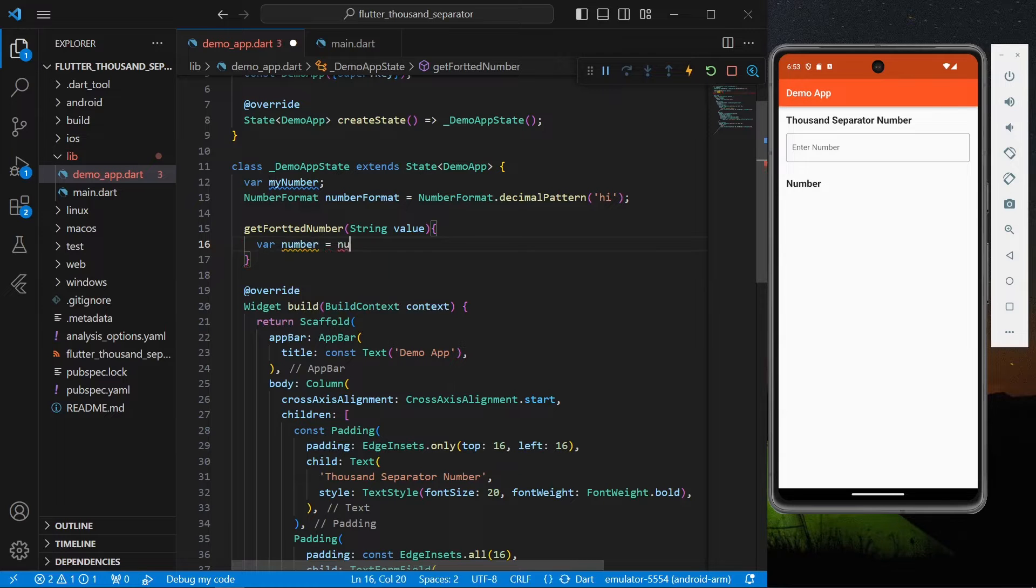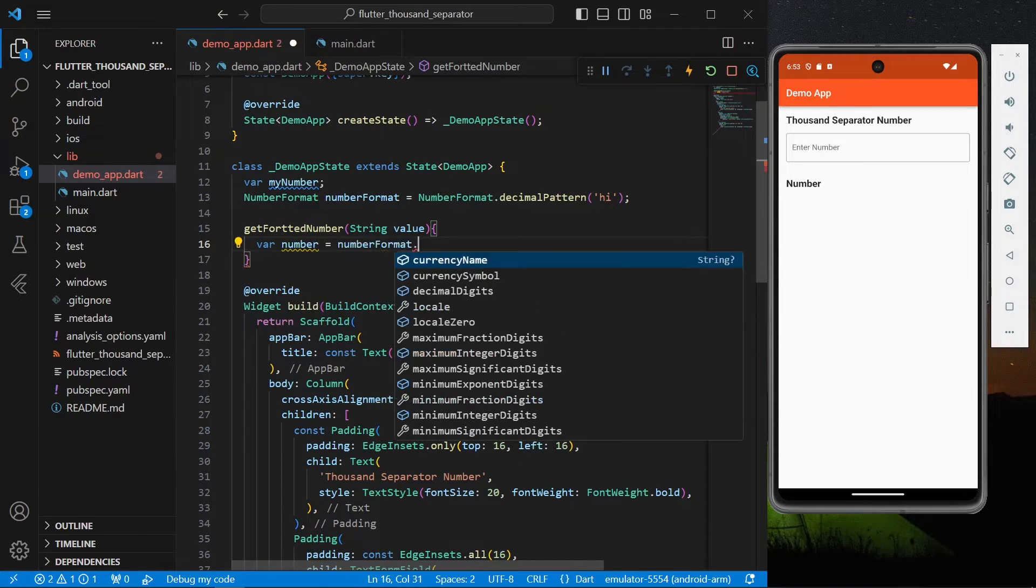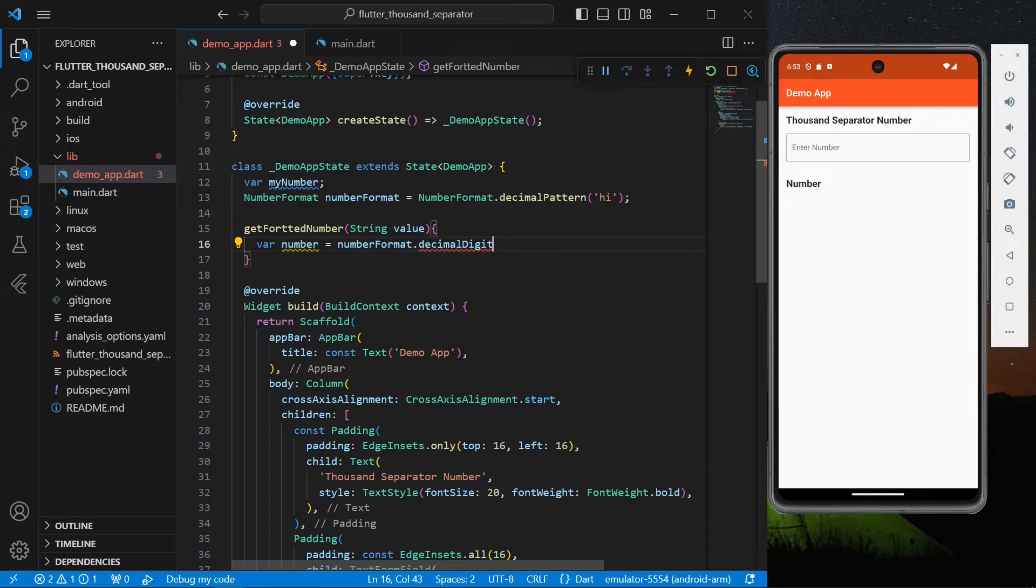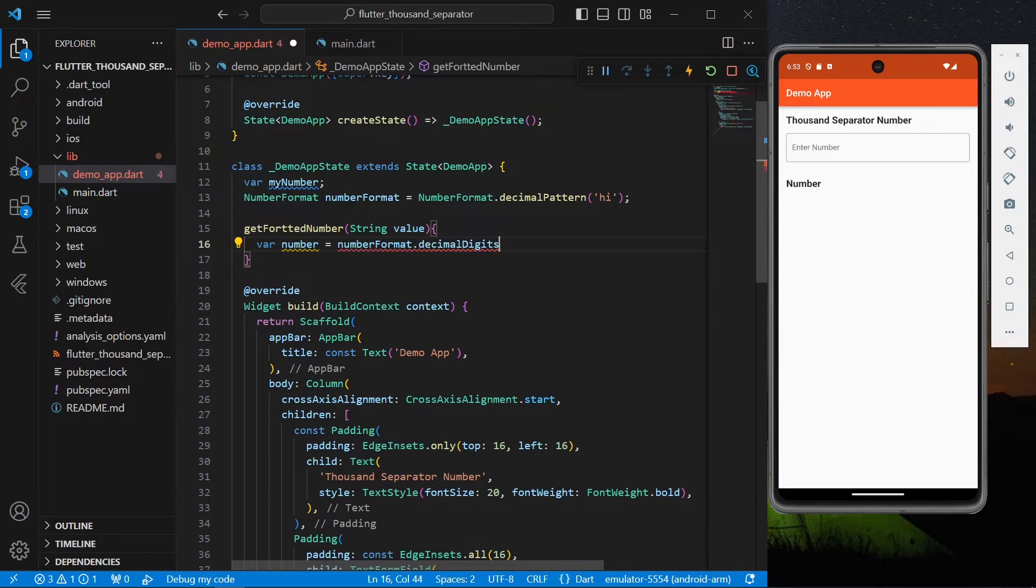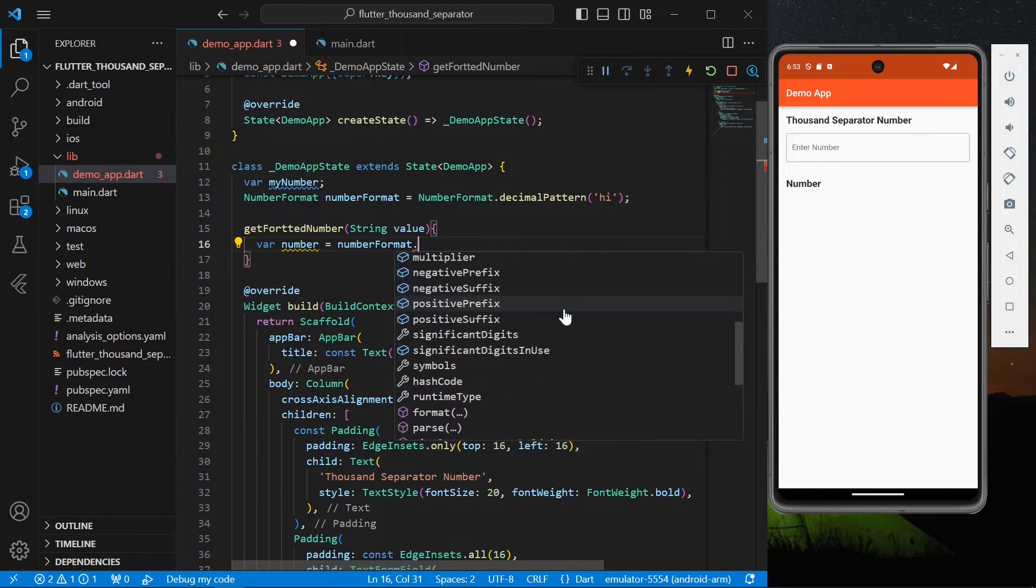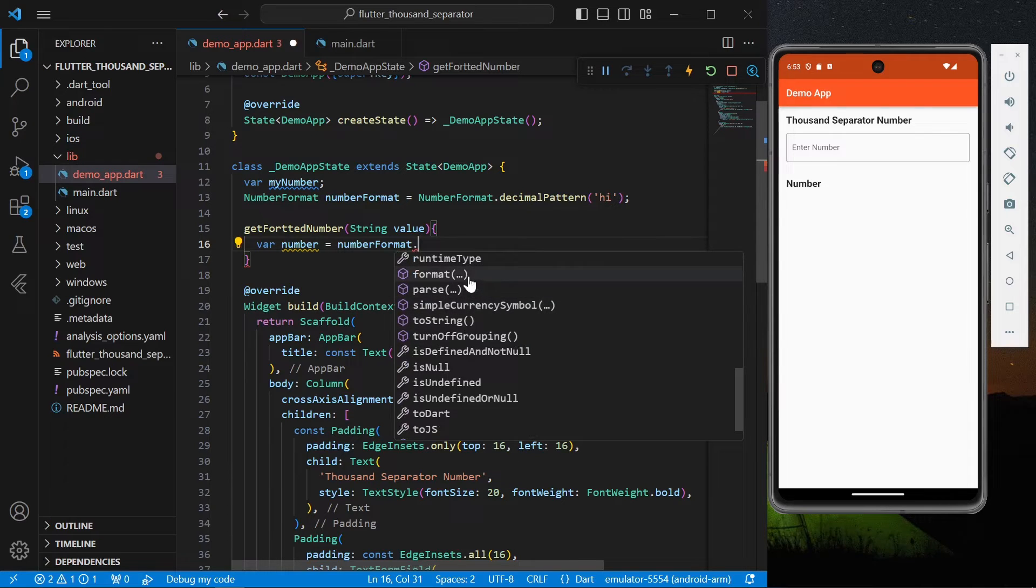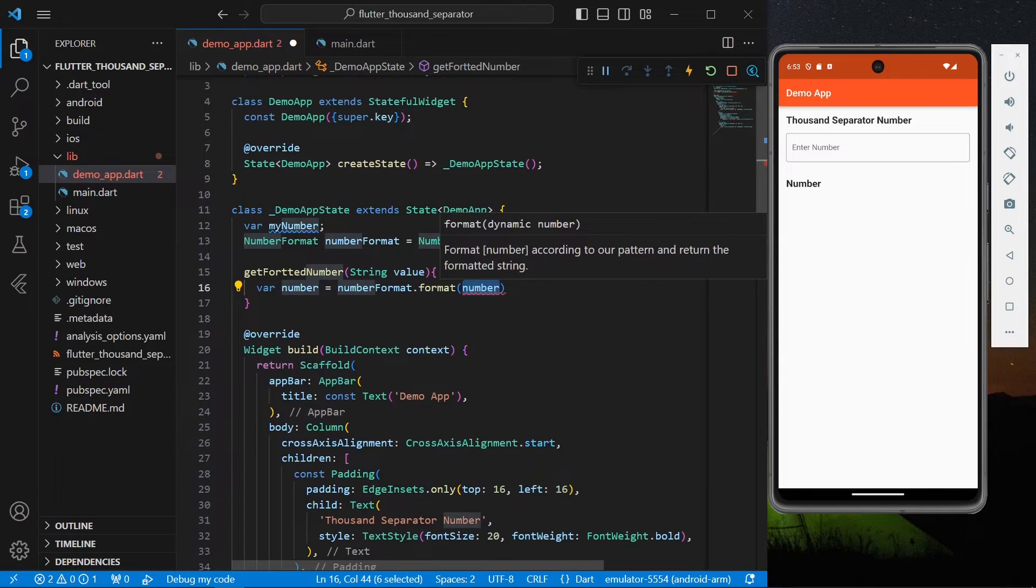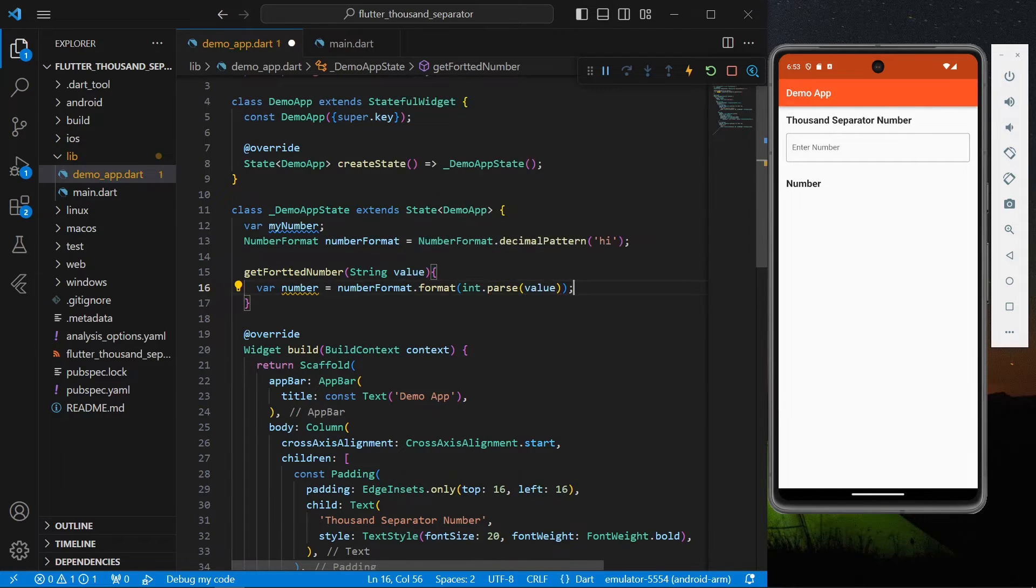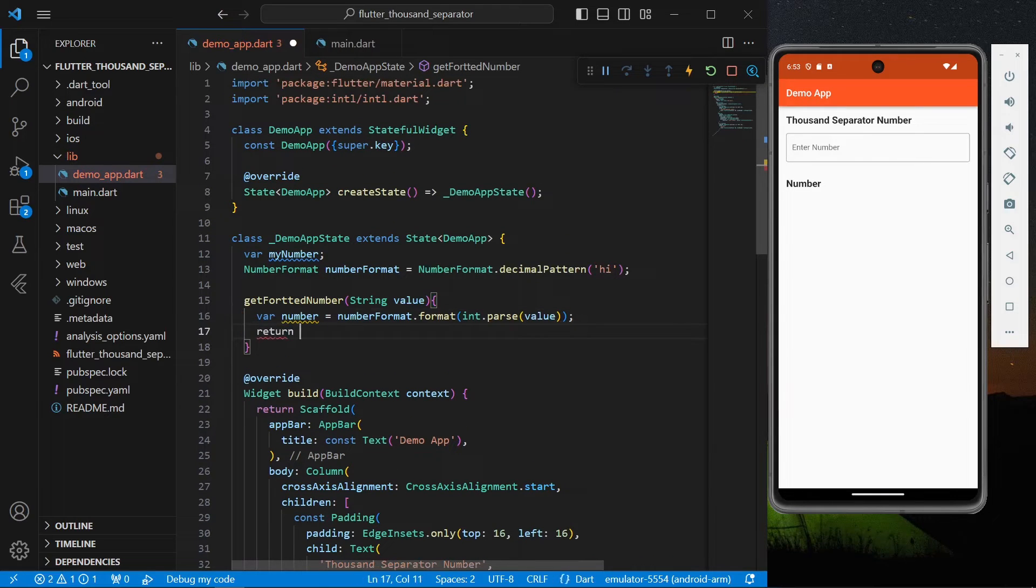Let's say it takes in a value of a string. Now we'll use our NumberFormat, you have different types of available functions here. We'll simply use NumberFormat.format and we'll pass in our value that is int.parse.